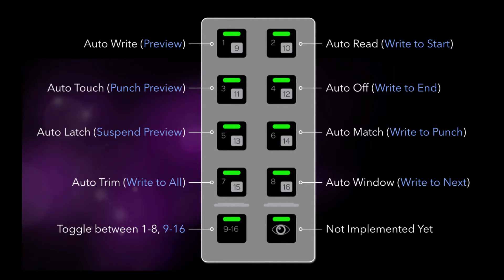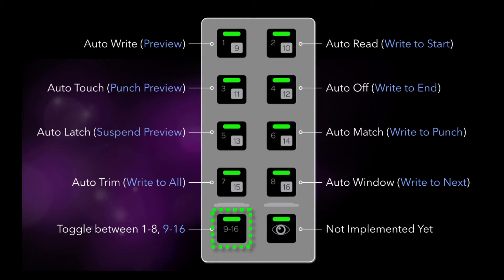To access the advanced automation modes, pressing the 9 through 16 switch shifts the F switches to, you guessed it, functions 9 through 16.